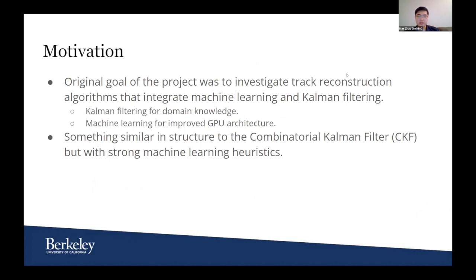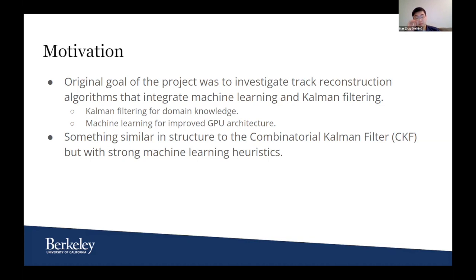For some motivation and background, originally this project's proposal was more open-ended and exploratory. We were looking for promising avenues to investigate track reconstruction algorithms that integrate machine learning and Kalman filtering. Kalman filtering is important because it integrates our domain knowledge of the field — both statistical and related to physics — for machine learning to utilize improved GPU architecture and for intractable pattern recognition.